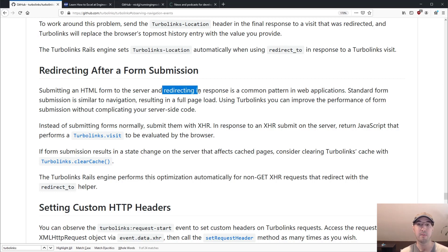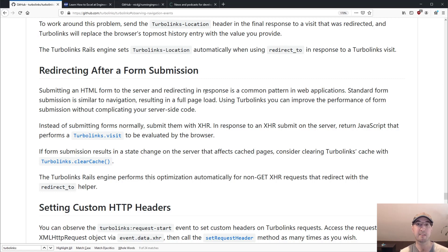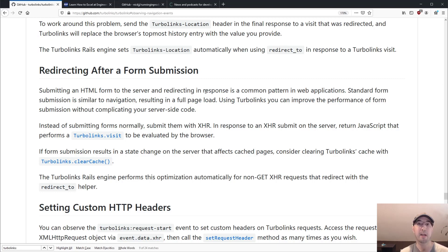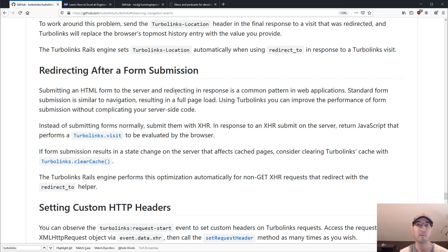Typically, after a successful form submission, you would redirect someone to whatever page that makes sense. Like if they're creating a new blog post or something like that, you probably would redirect them to either maybe the page where they can edit the blog post or maybe to the index page to list all the blog posts and like an admin backend.